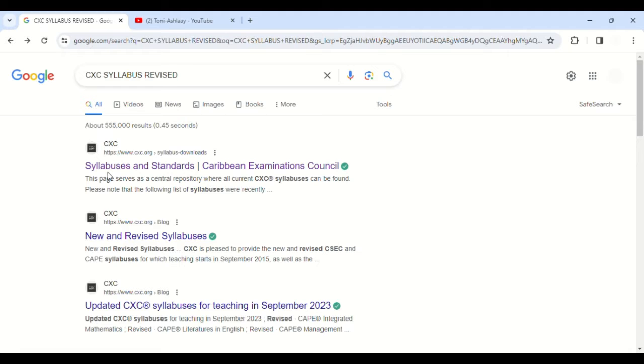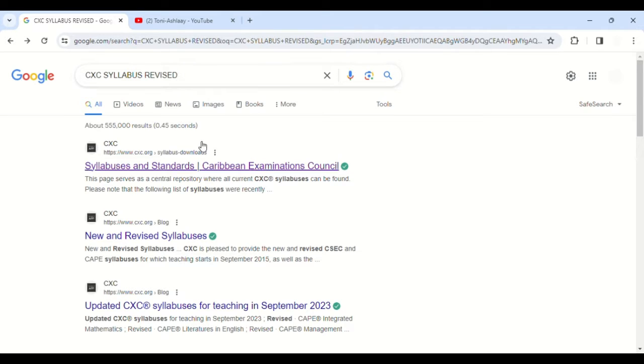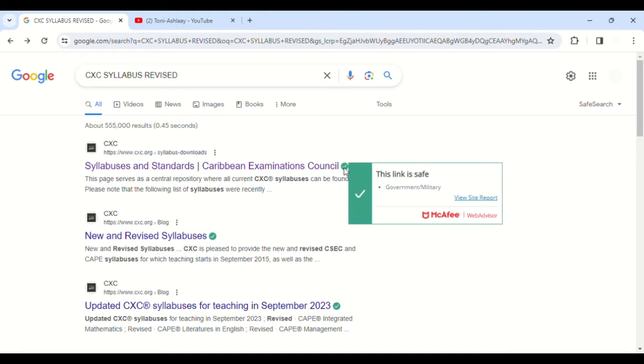People might take out certain things, so they can either add things or take out things. So you don't want that. It's best to go on their website. When you type this in, 'CXC syllabus revised,' we're going onto their website directly.